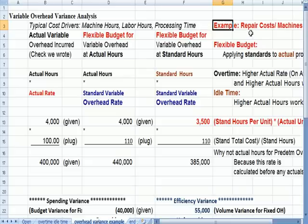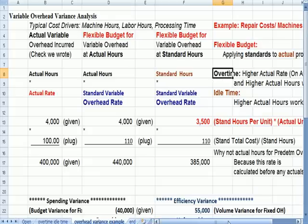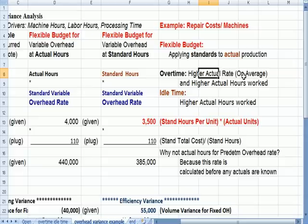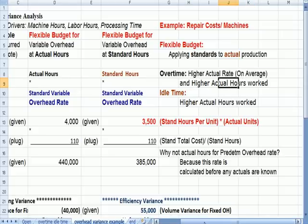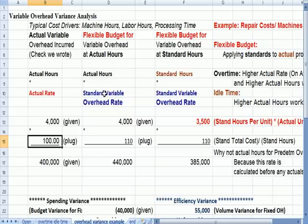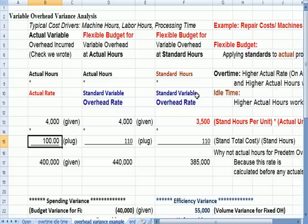One example I used in a prior video is repair cost for a machine. What if we incur overtime? We can get a couple of outcomes on our variance. We may pay an actual higher rate of pay on average — for example, it might go from $10 for straight time to $12 an hour for overtime, so our average rate would be above $10. And the actual hours we work are going to be higher. If we had a standard of $110, our actual rate might go up to $120 because of overtime we have to pay, and our actual hours may be higher than standard.